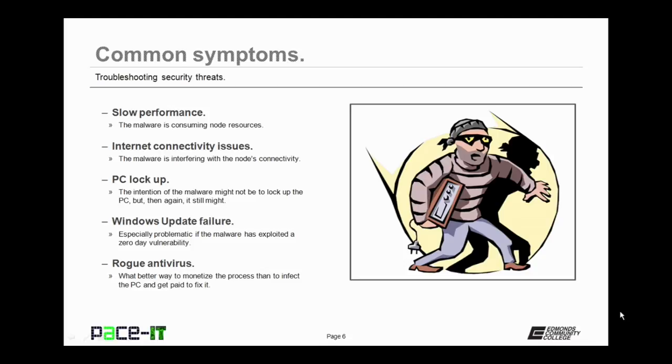Unusually slow performance also points towards a malware infestation. You may be having internet connectivity issues because the malware is interfering with the node's connectivity. You might be experiencing unusual PC lock-ups. Things just freeze on you.